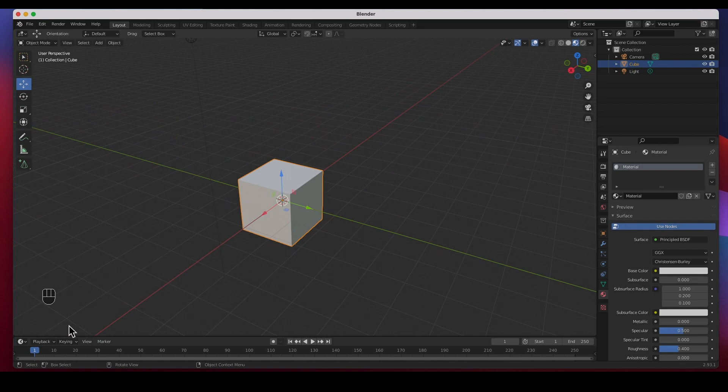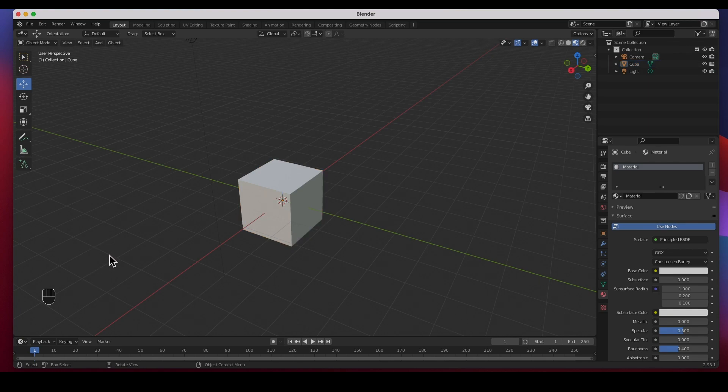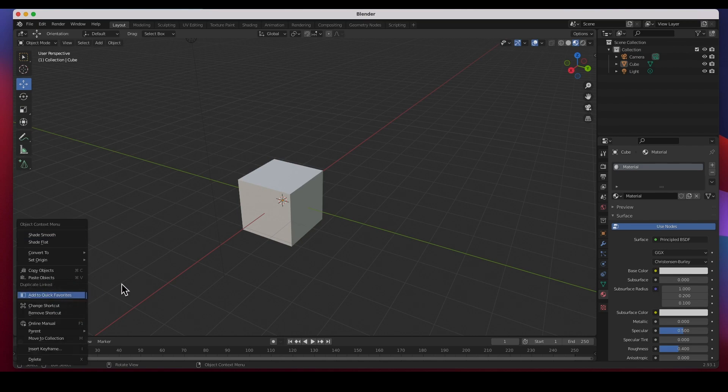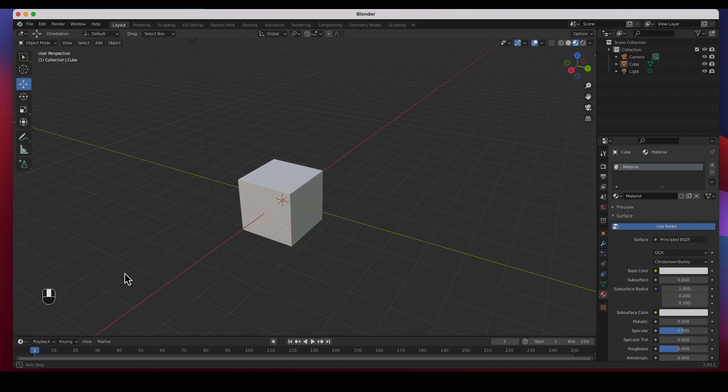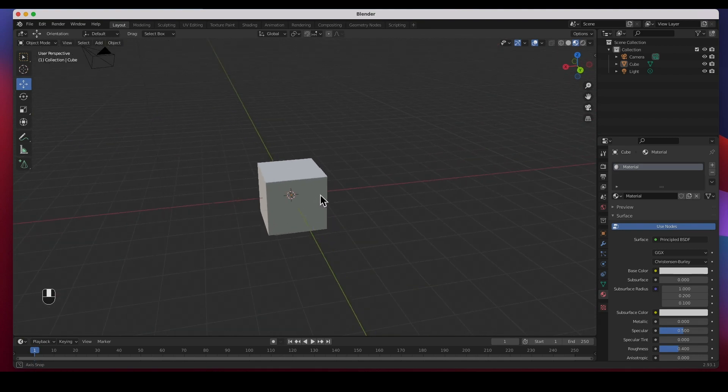You notice that I have Screencast Keys right here, that's just an add-on when you do on-screen tutorials so you can see what I'm clicking on. If I click on the right mouse, the left mouse, right mouse, and even the middle mouse, you can see them here.